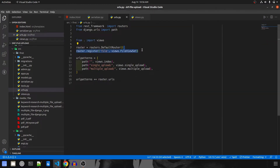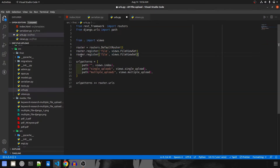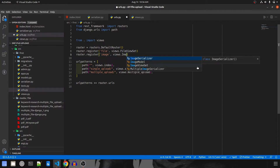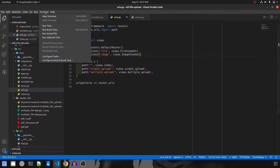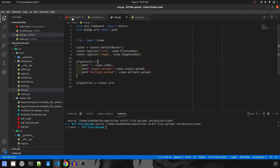Let's go ahead and create the URL. I'll duplicate the existing router registration and instead of file, call it `image`, pointing to `ImageViewSet`. This should handle our routes. Now let's run the server and check it out.